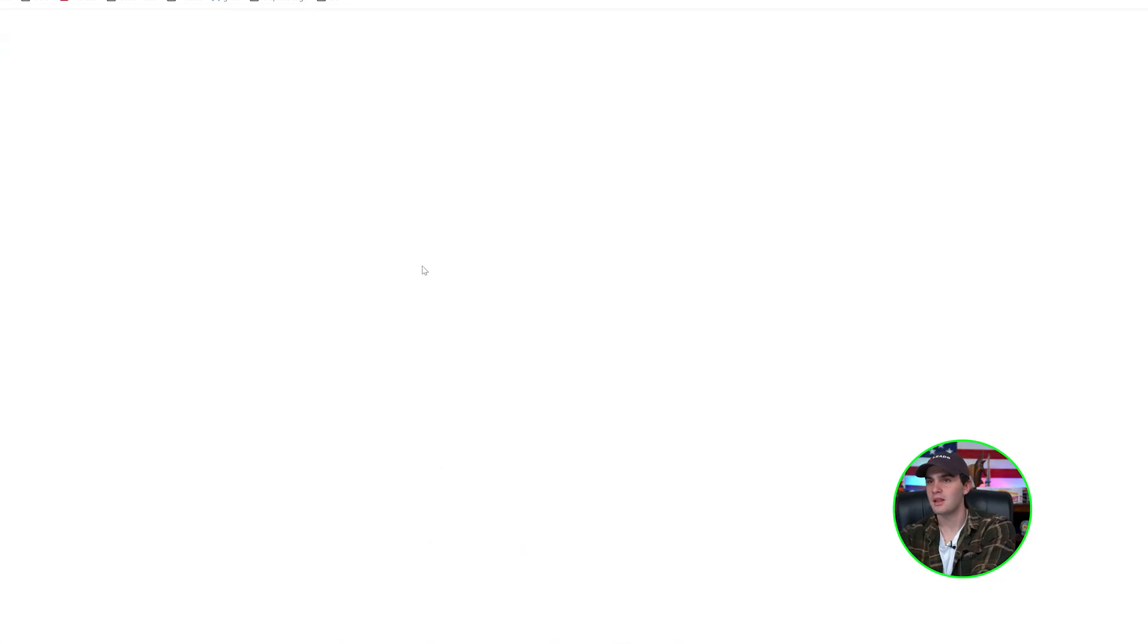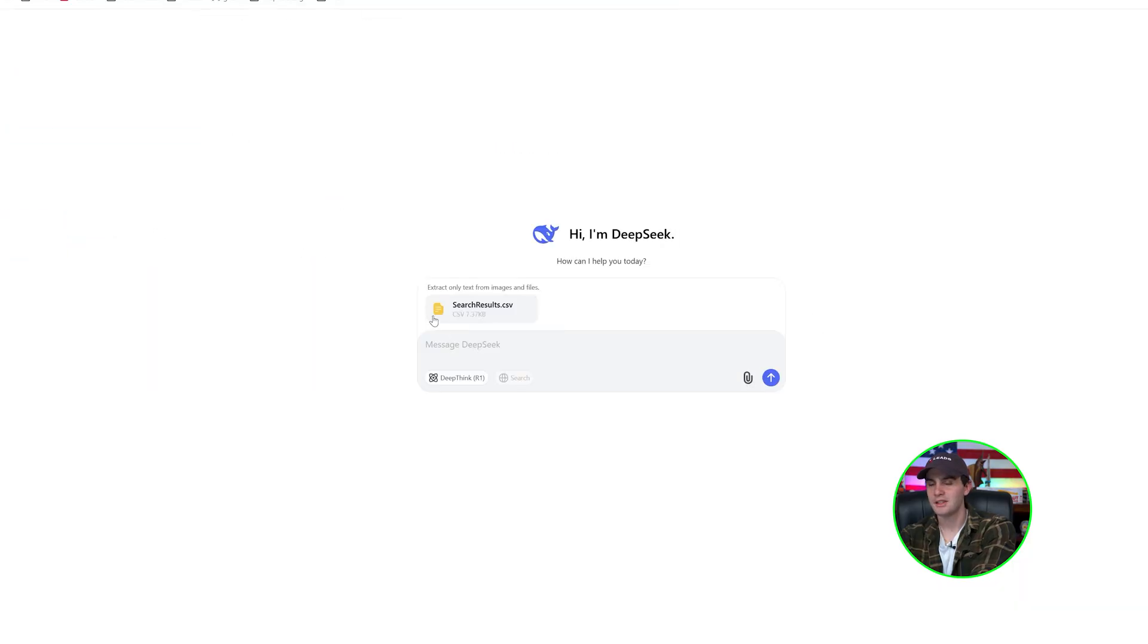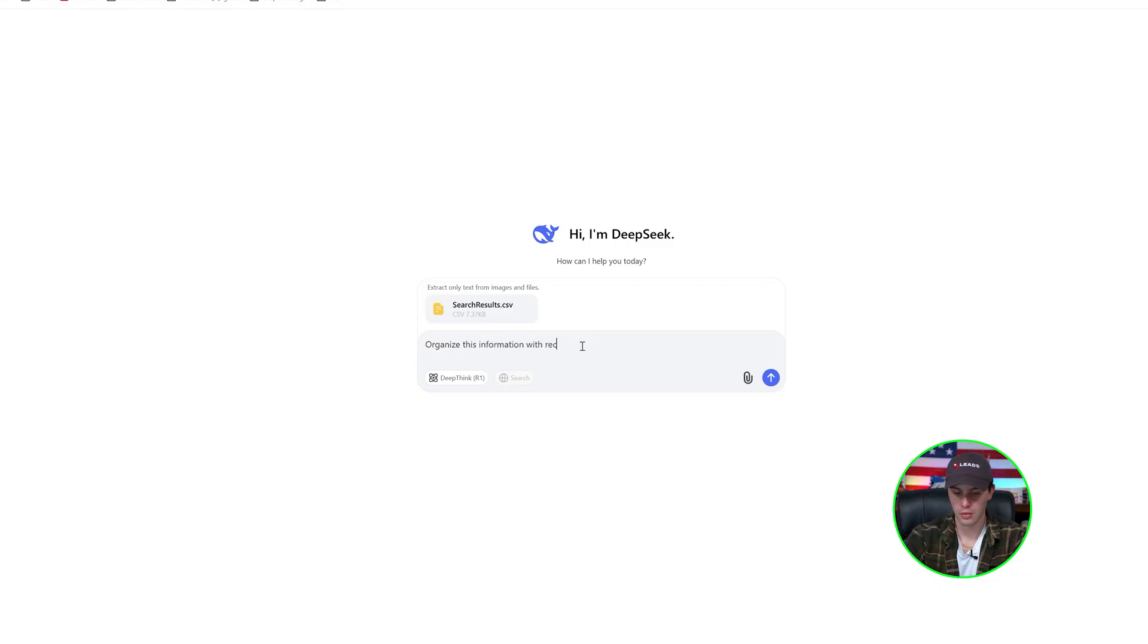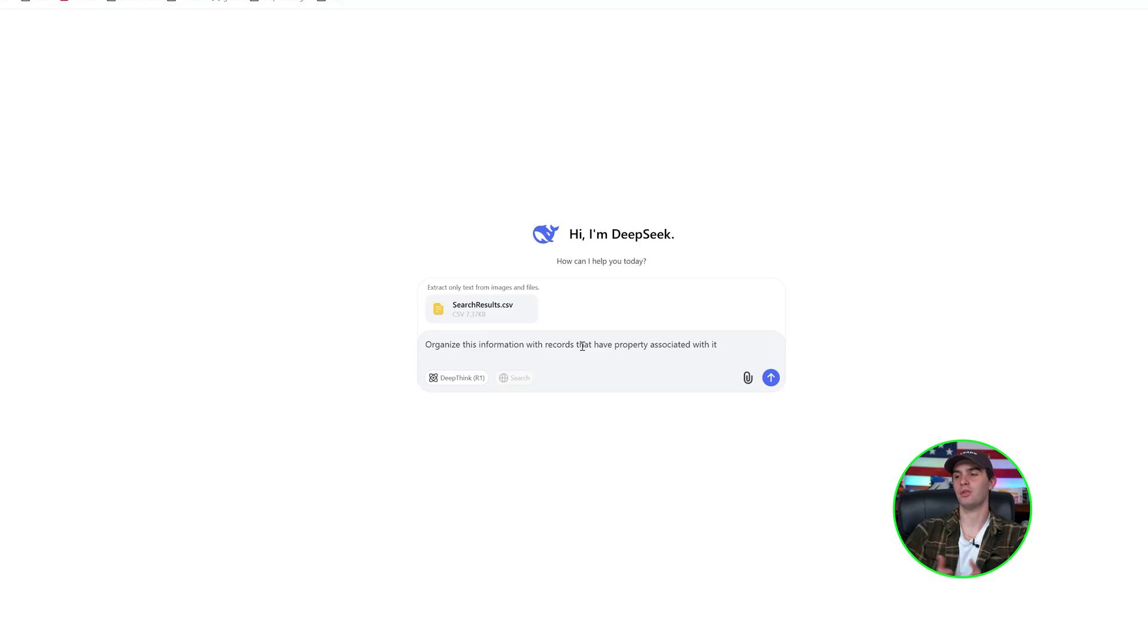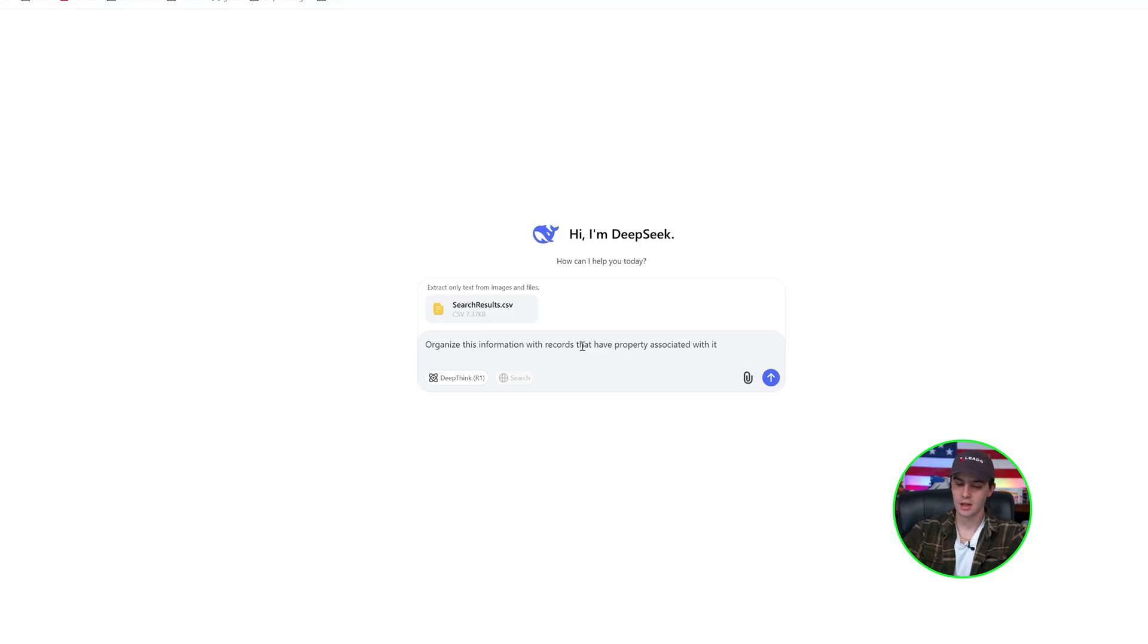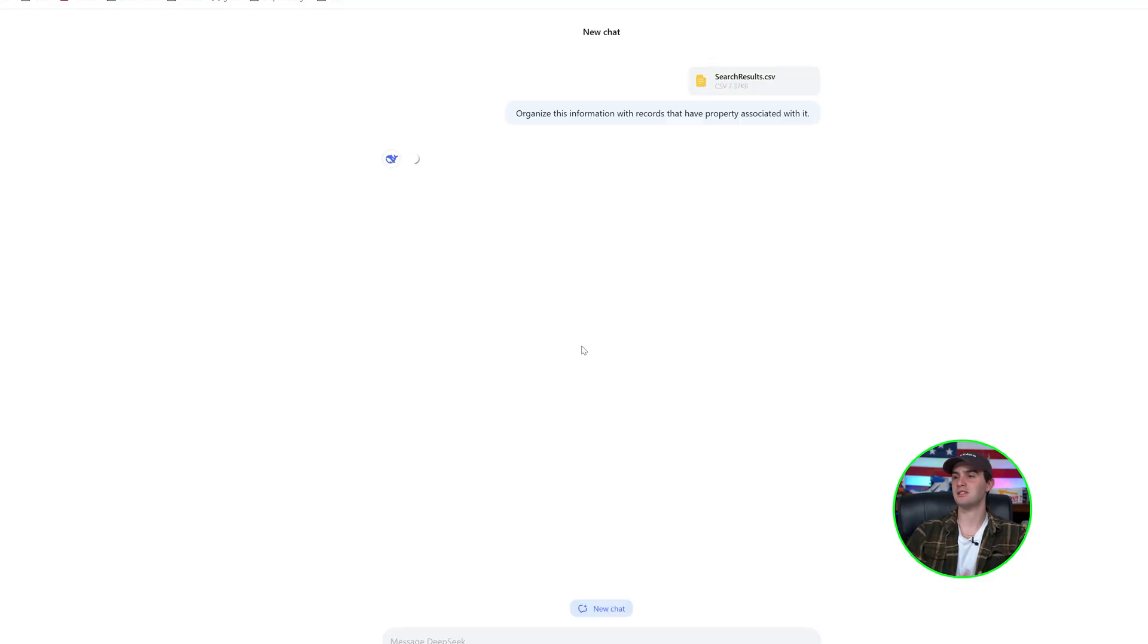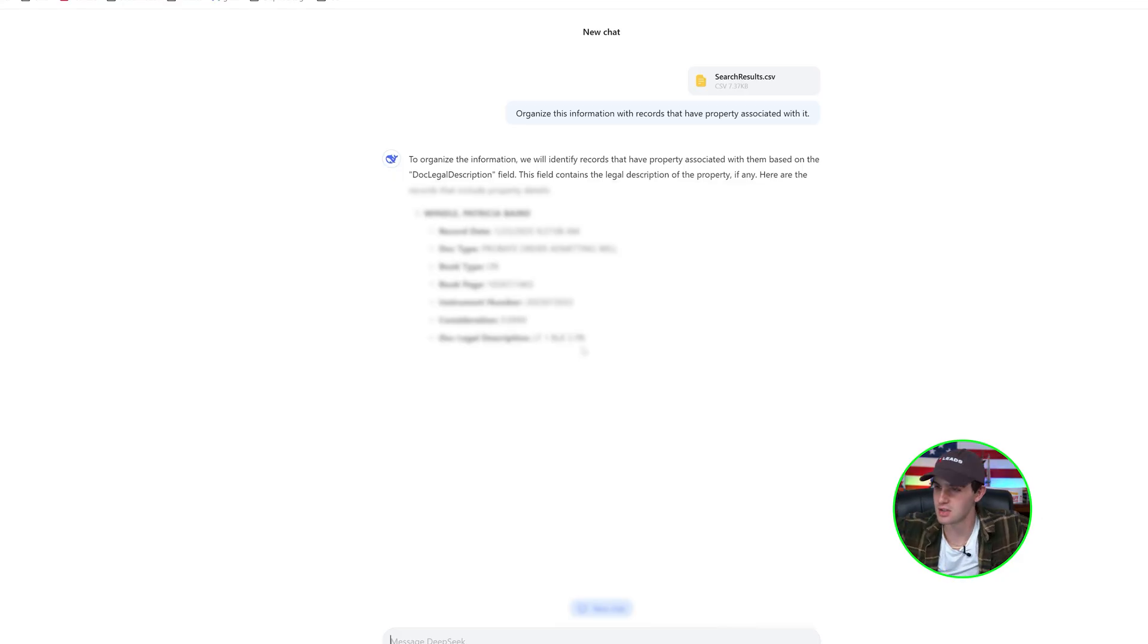If you're going to go crazier with DeepSeek though, their AI is pretty cool for the search. Their AI is pretty cool here. I just gave it the probate data and just say, organize this information with records that have property associated with it. So some of these probates, of course, the person that passed away might have sold their house and they lived in a home and some people actually own real estate. You want to only deal with probates that have real estate owned. So having AI go out here and analyze the probate information I just gave it is absolutely insane. Showing the legal descriptions and showing the information.